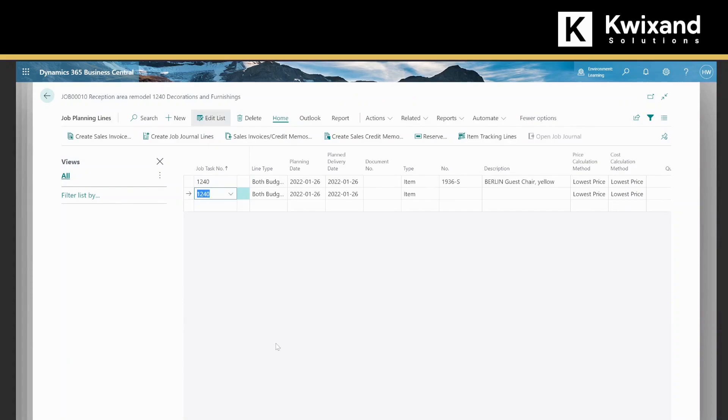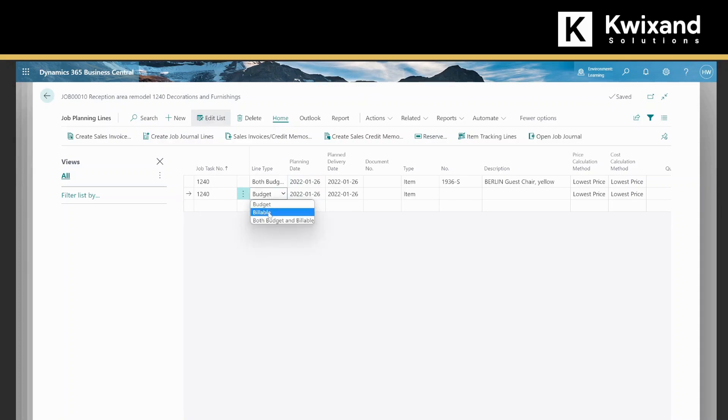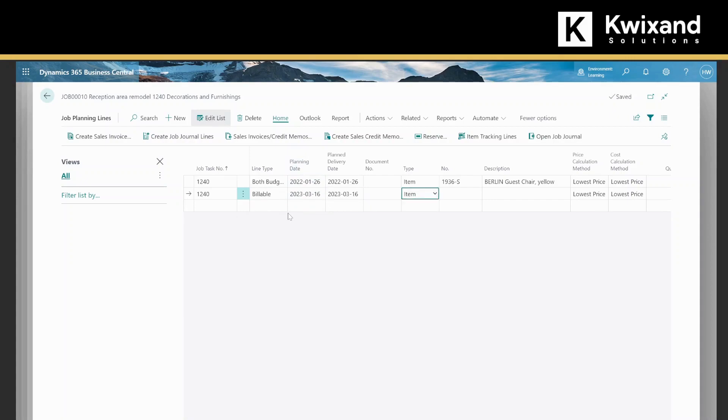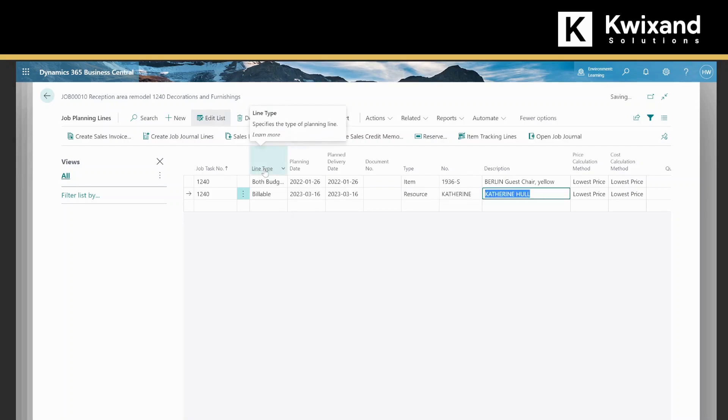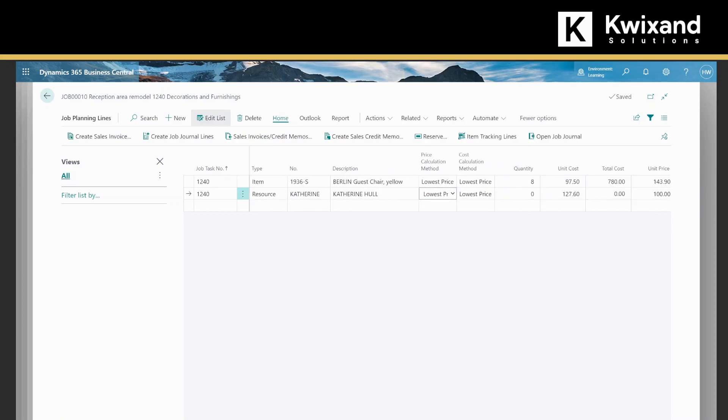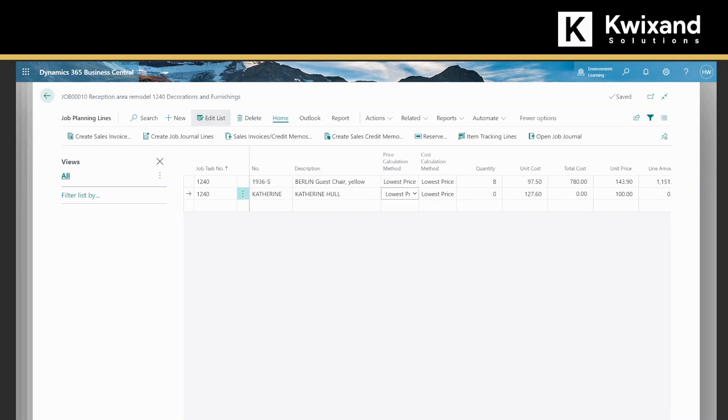If we add a line here, we'll change it to billable, and then we'll change our type to resource. We have Katherine who has the special pricing as our resource. We'll add a quantity of two hours.